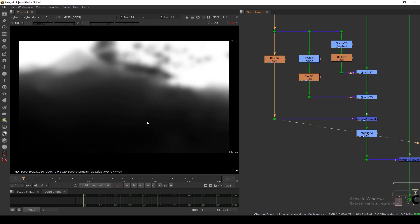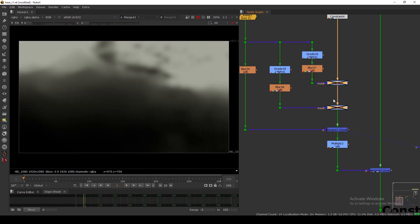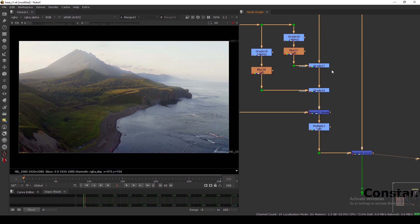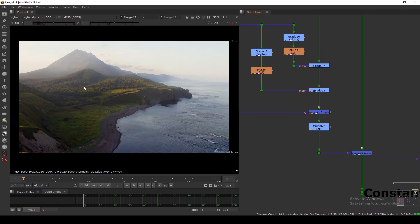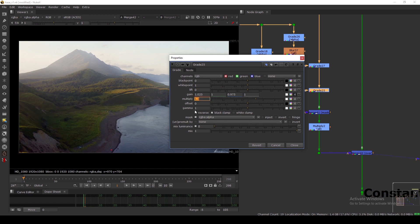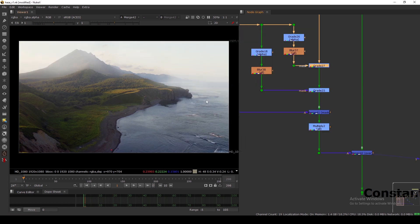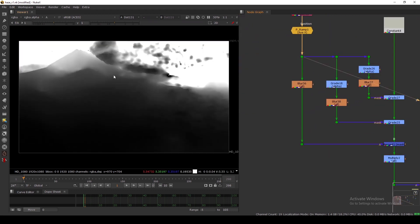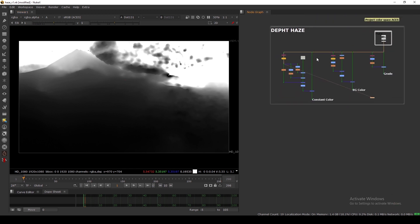I'm grading the sky with one Grade and the foreground with another Grade using the mask input, then masking with the depth haze mask. I'm adding more depth haze in the far distance and less in the foreground, because the far area is very far away and the light is hitting the near area differently. The depth map isn't perfectly accurate because it was generated with the Depth Generator node, not from a 3D department, since this is a live plate.